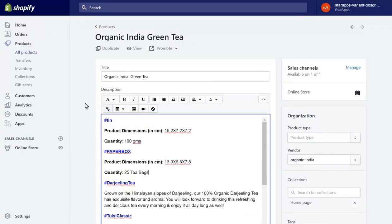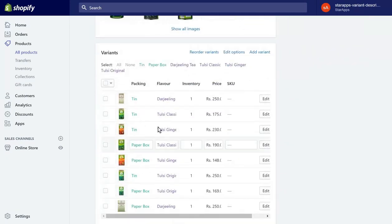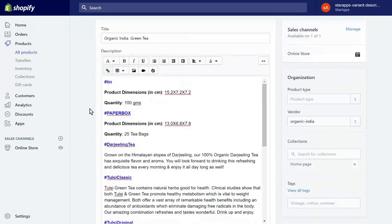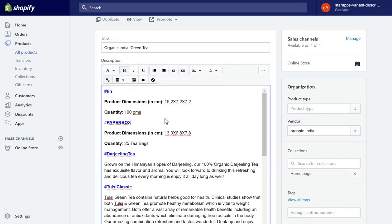Let's go to the product editing tool of Shopify for this product. You can see all these variants, and we'll use the product description editing tool to create different sections. You don't have to go to any separate dashboard — you can do it all right from the same dashboard that you are familiar with.